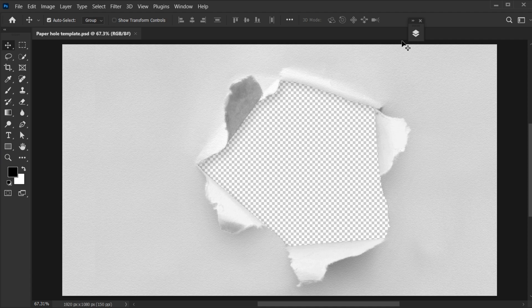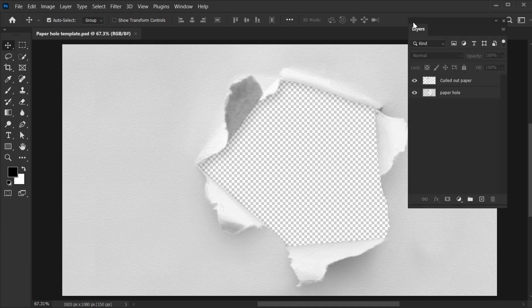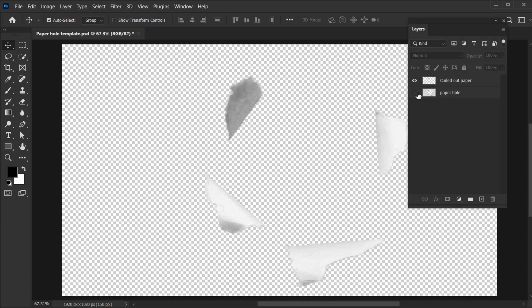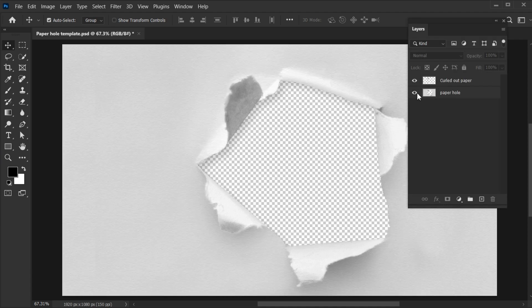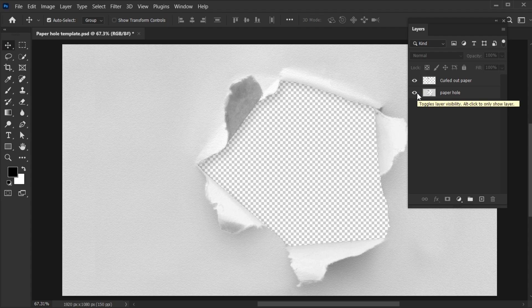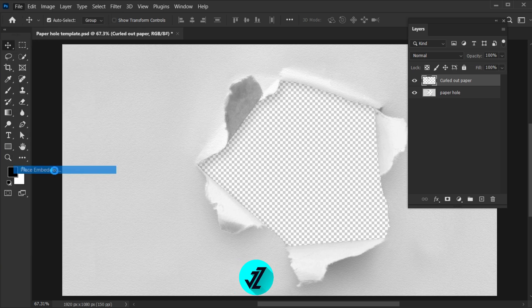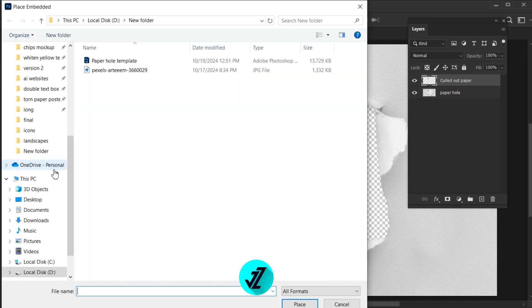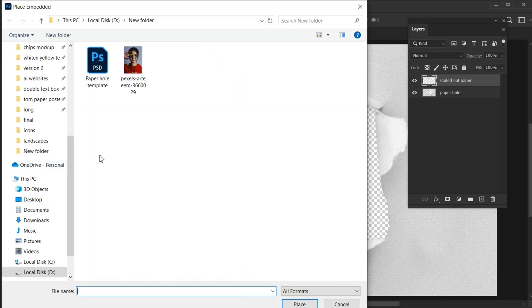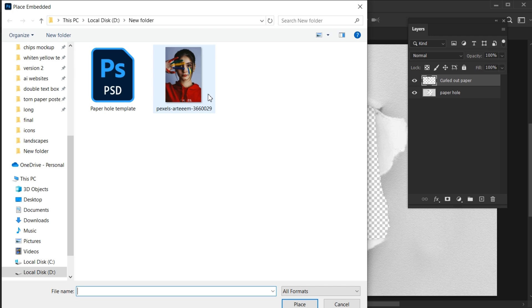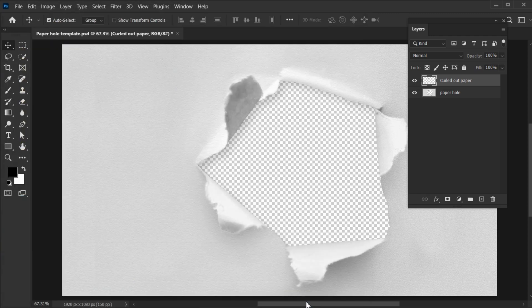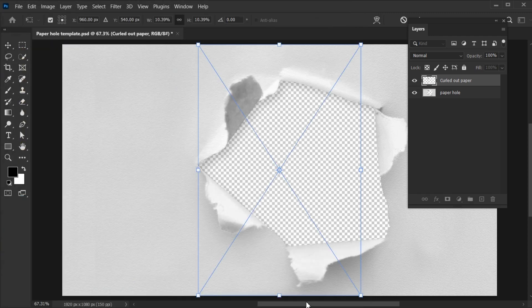First, I have this paper hole template, the link of this is mentioned in the description. Select the top layer, go to the file menu, place embedded, select your image and place. The link of this image is also mentioned in the description.